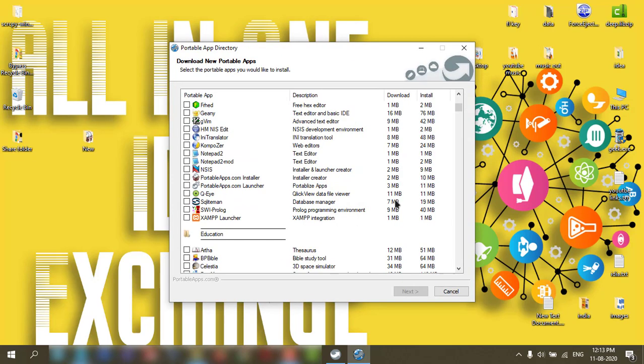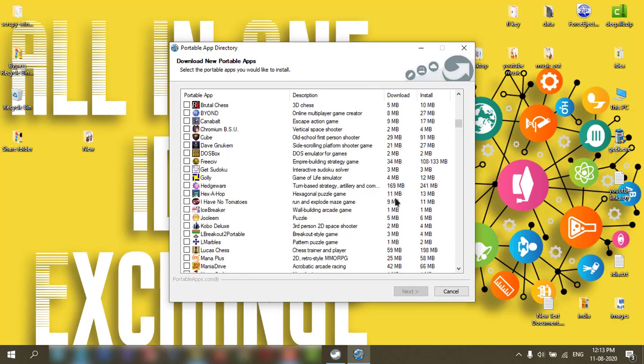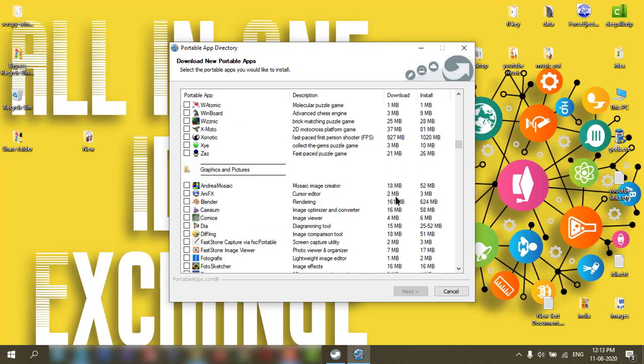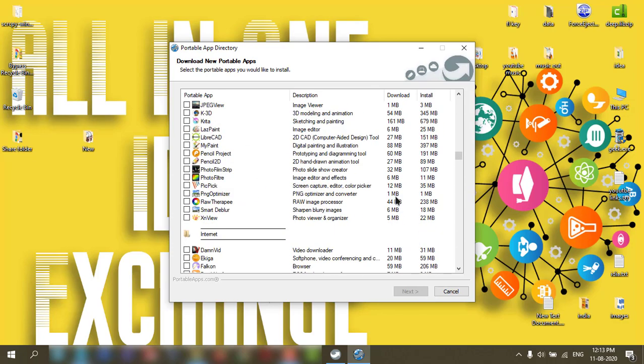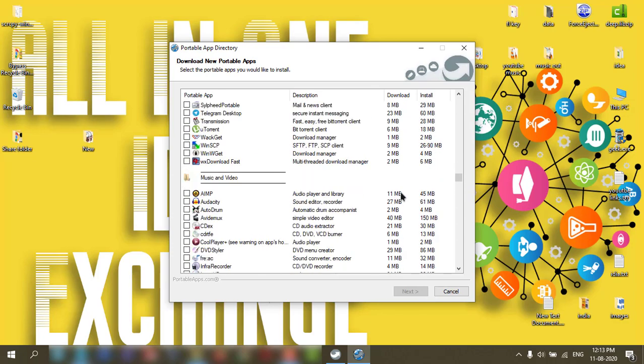Now you can add more apps. So many apps are there, whichever you want, you can add portable app in your pendrive.